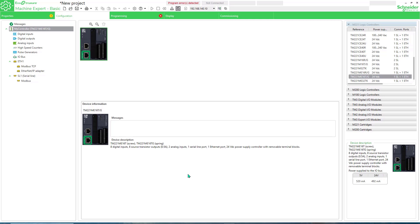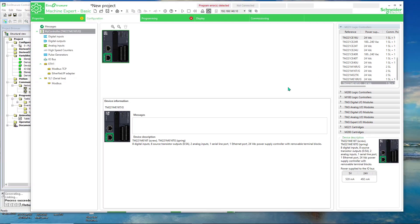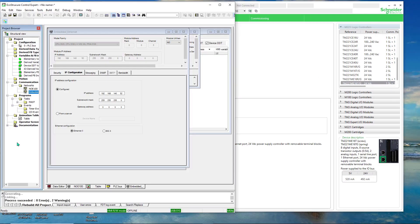Hi, this video demonstrates how to set up an M221 for IO scanning. In this example, I will IO scan to an M340 PLC at address 52 for the IP address.